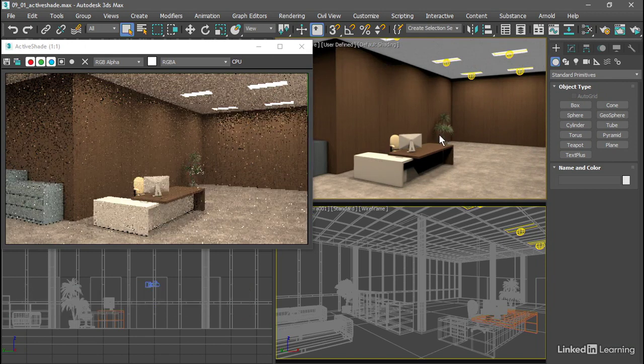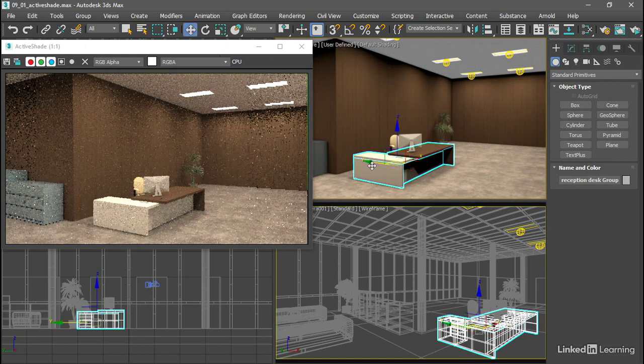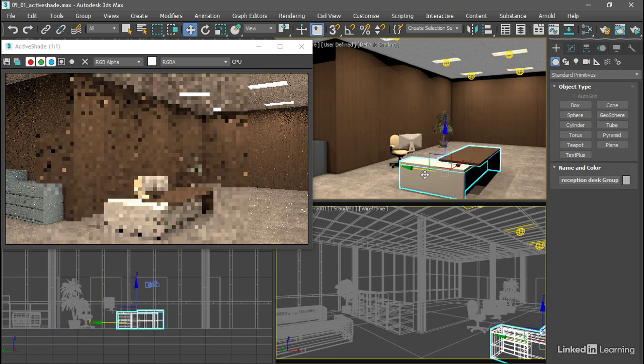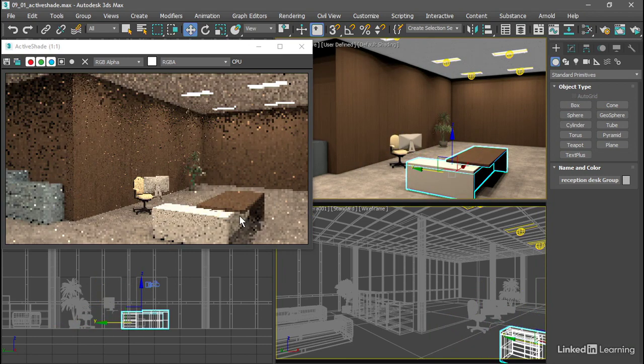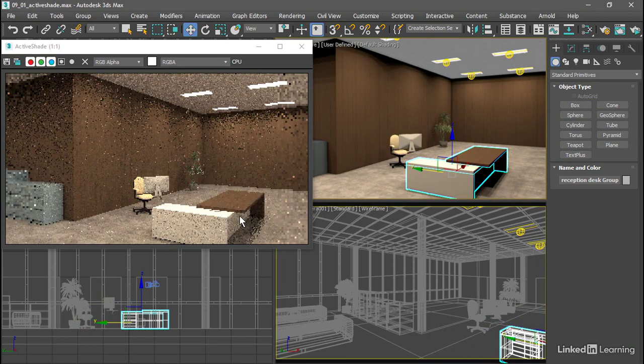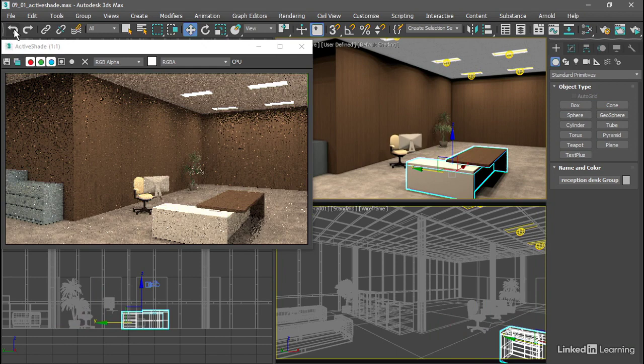Or we could select an object and grab the Move tool and reposition that, and Arnold updates immediately. I'll undo that movement.